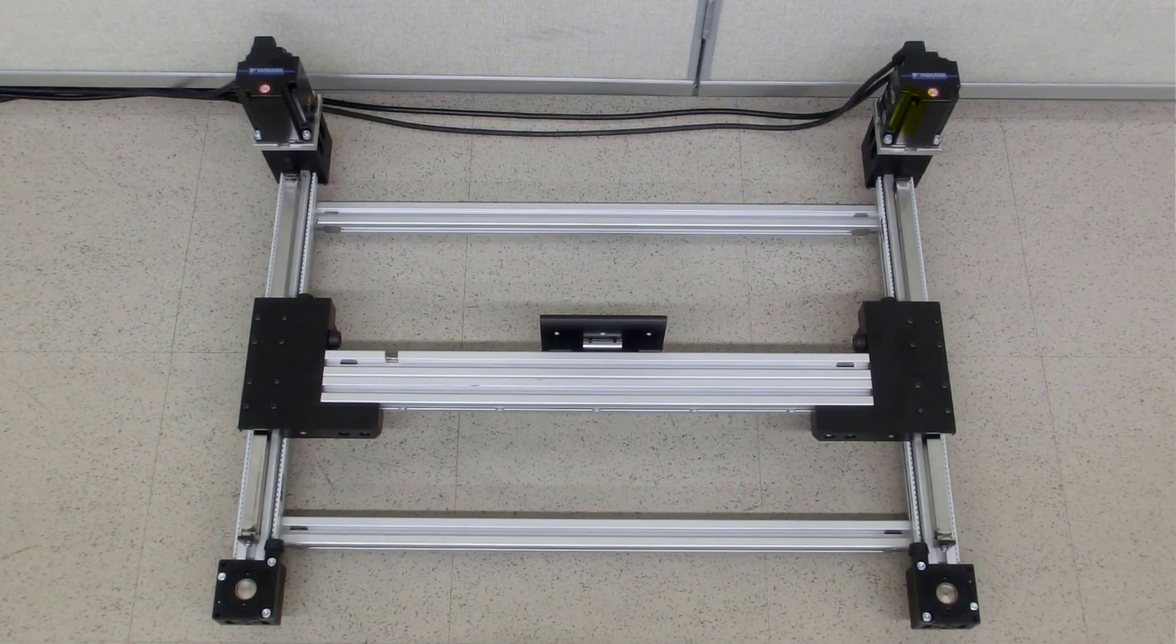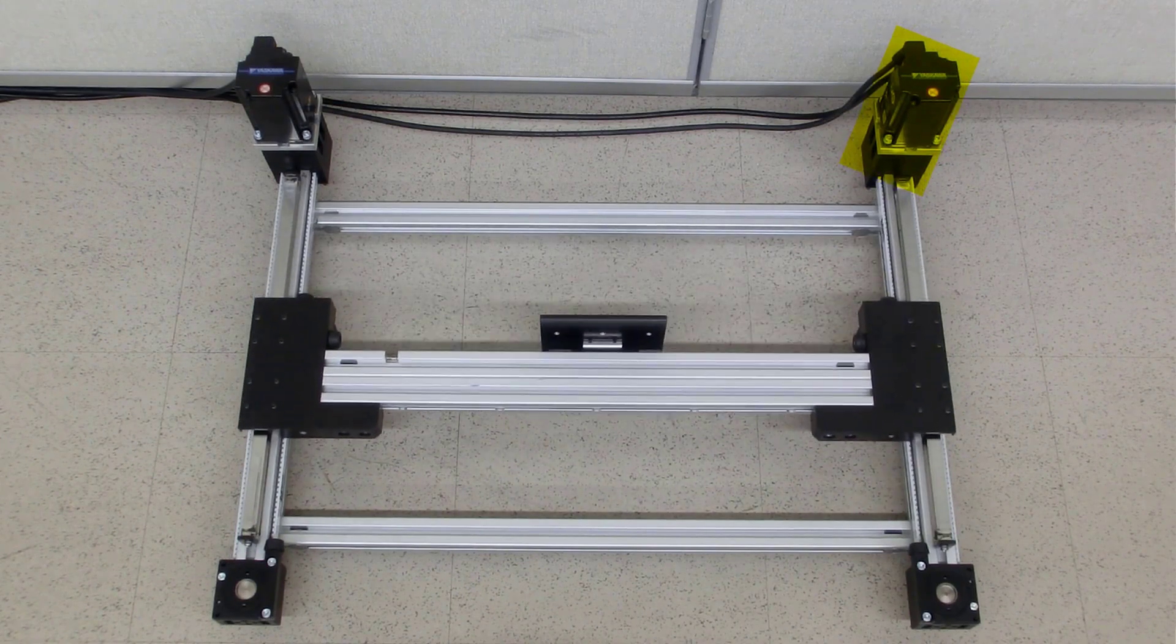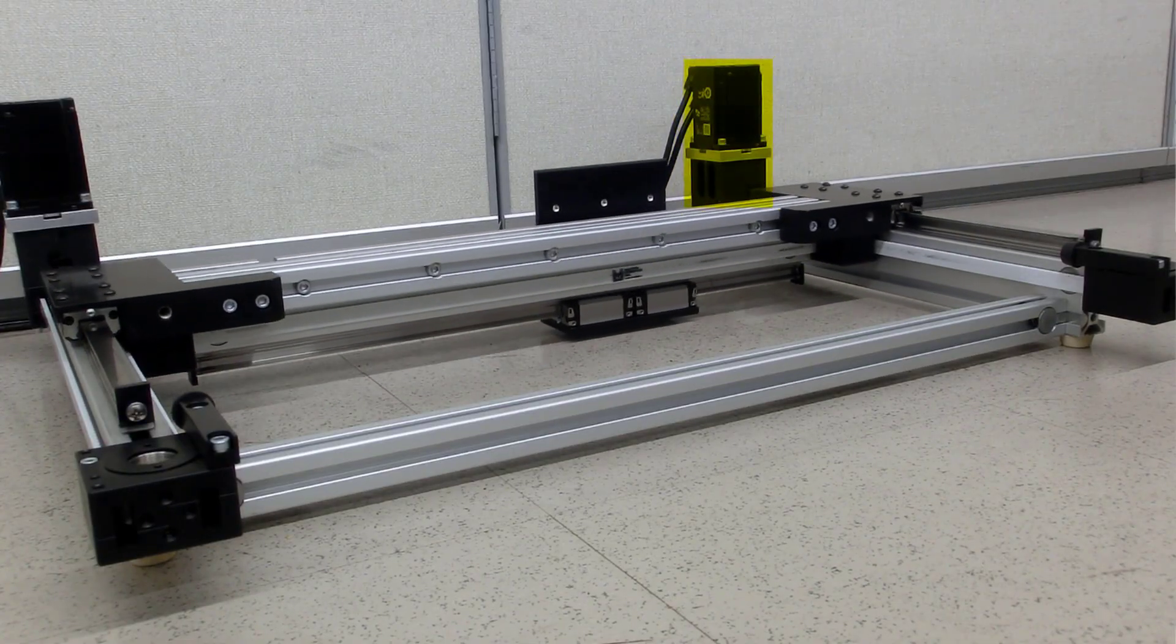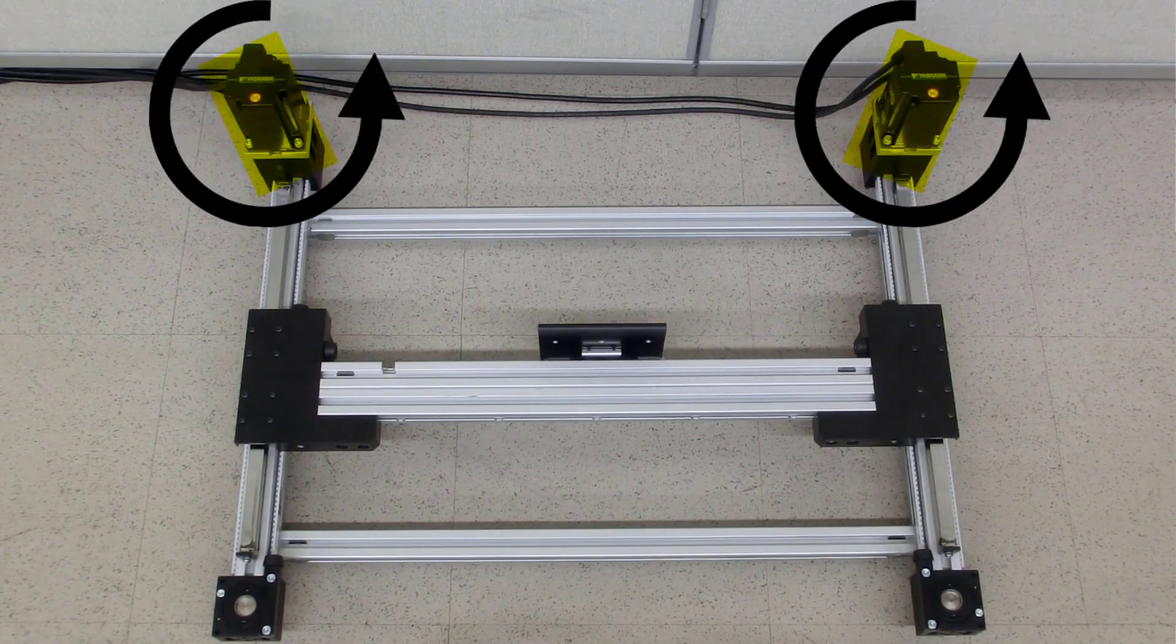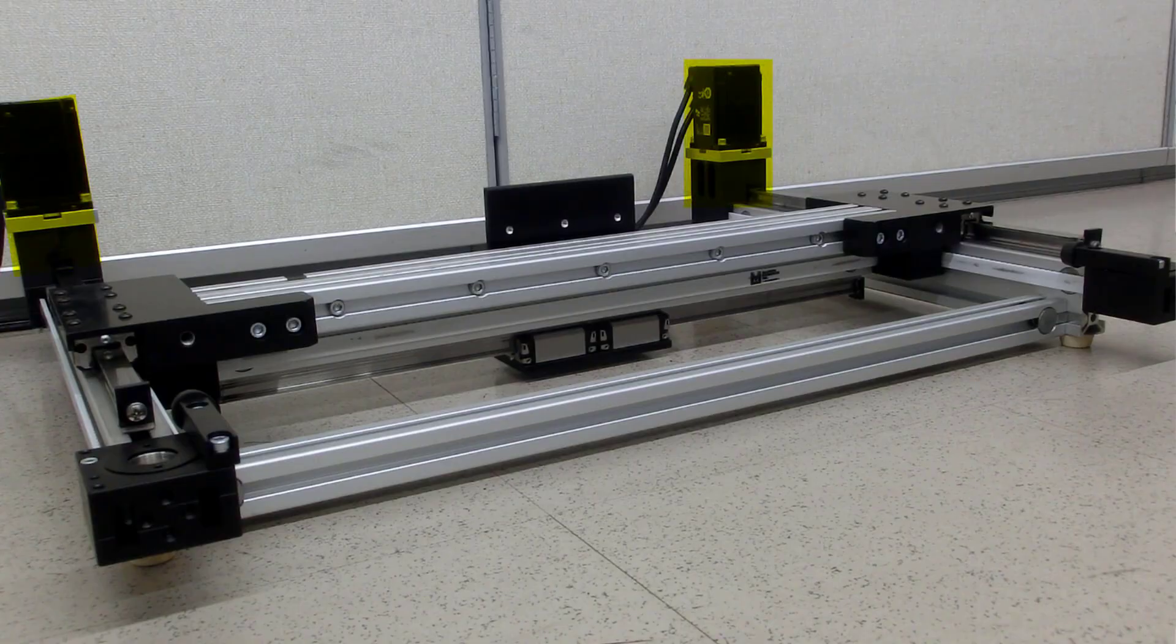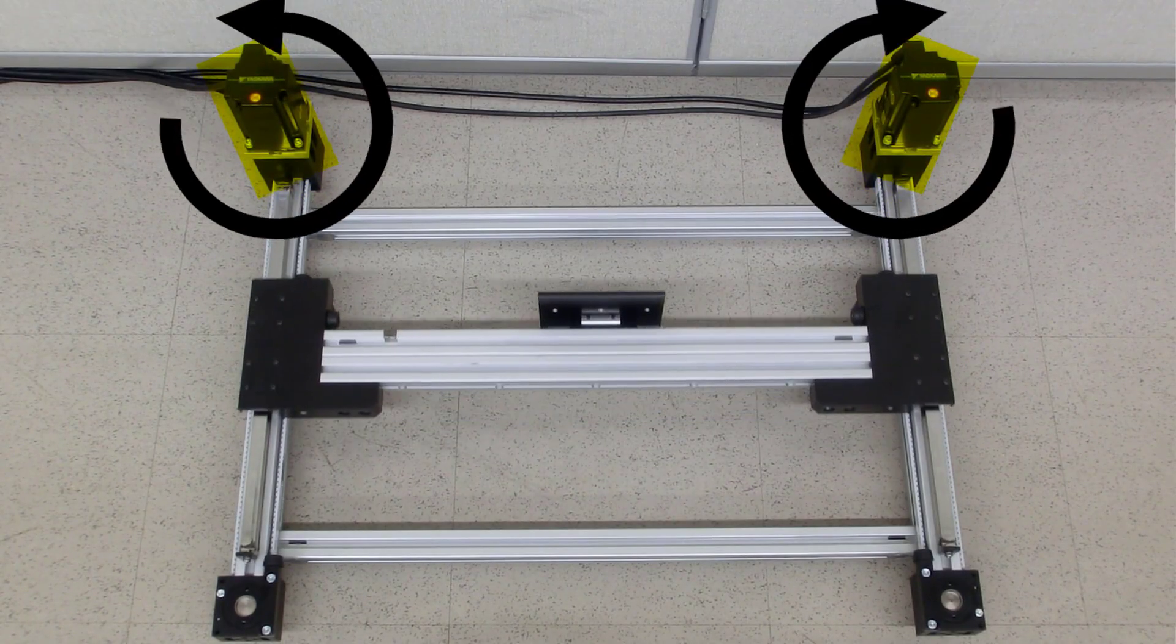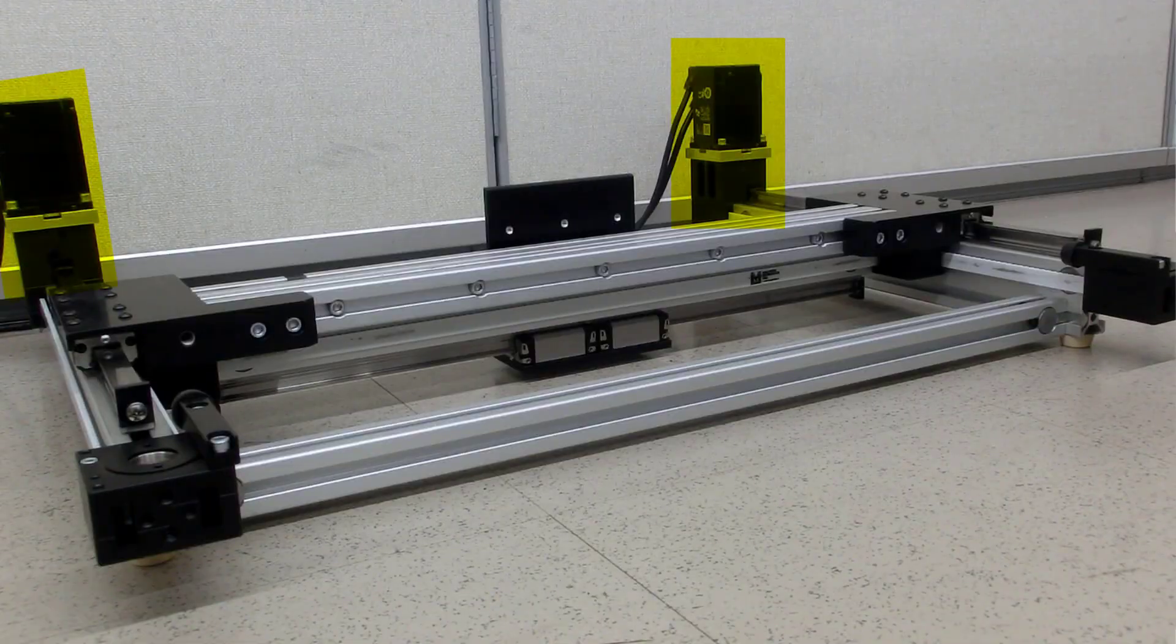If just one motor turns, the tool plate moves at 45 degrees. When the motors turn in the same direction, the tool plate moves in the X direction. When the motors turn in opposite directions, the tool plate moves in the Y direction.